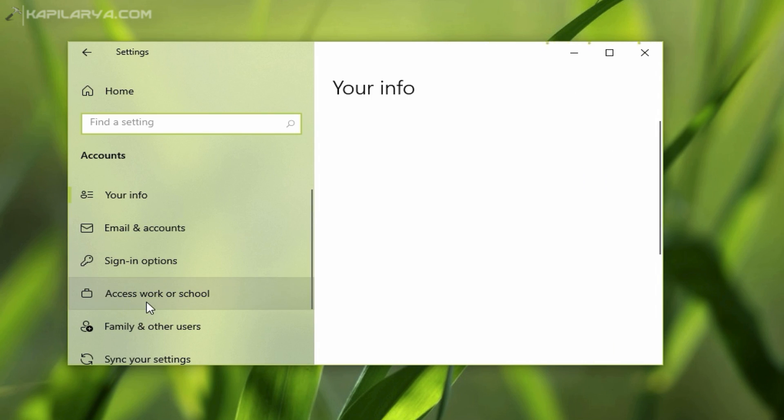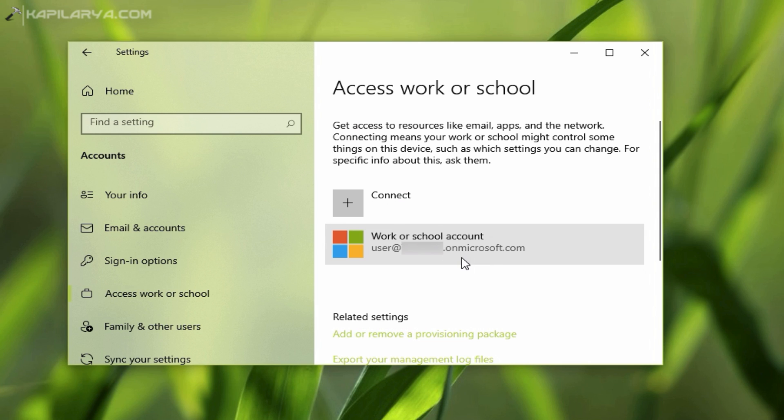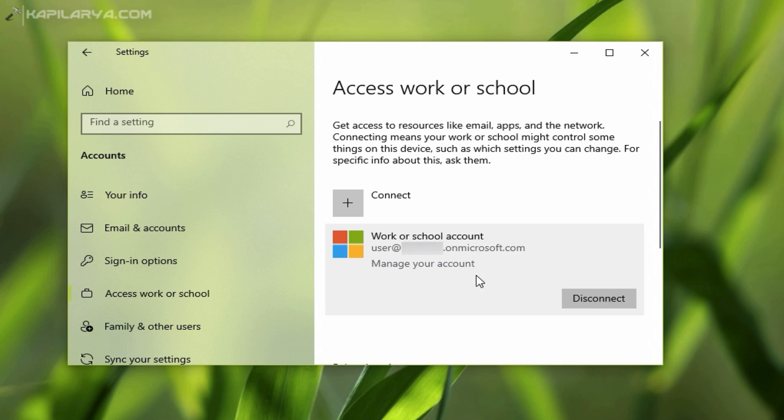In the right pane you might have an account connected, and that is why you are getting this error. You have to simply highlight that entry and click Disconnect.